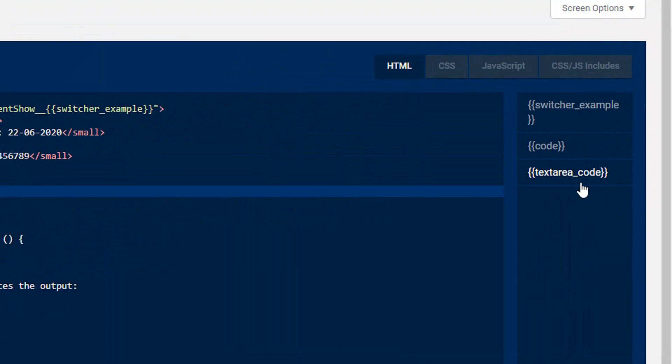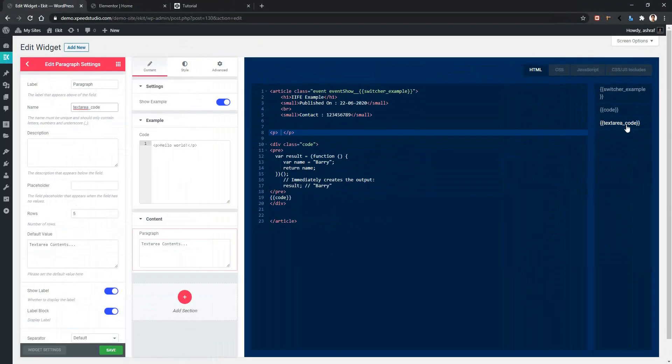Now, in order to show the output, we need to use this variable. We need to show the output inside of this paragraph tag. Make sure your cursor is here, then click on the variable. It's done.